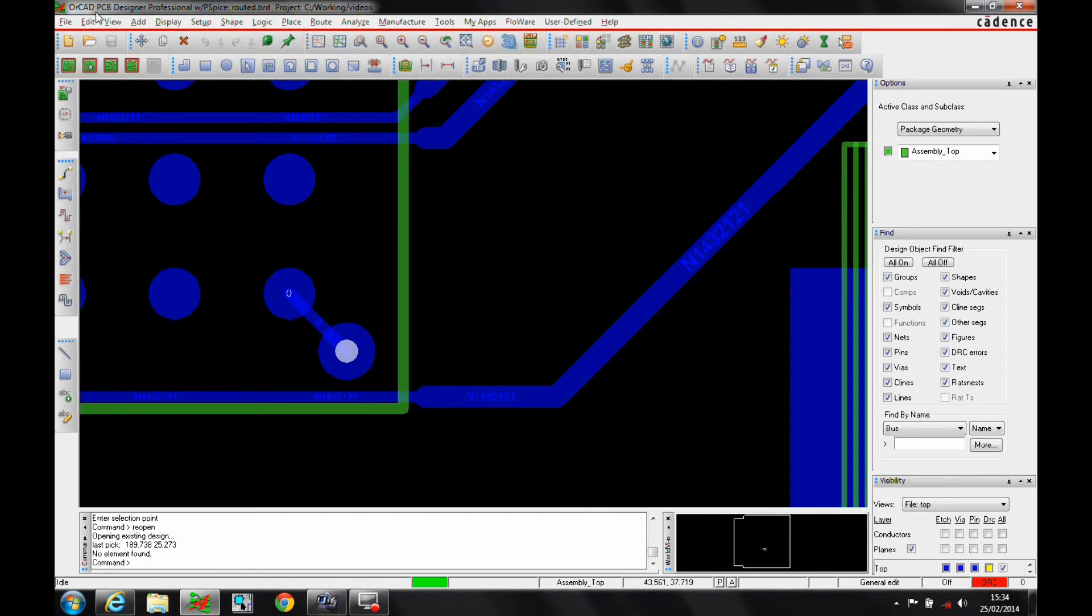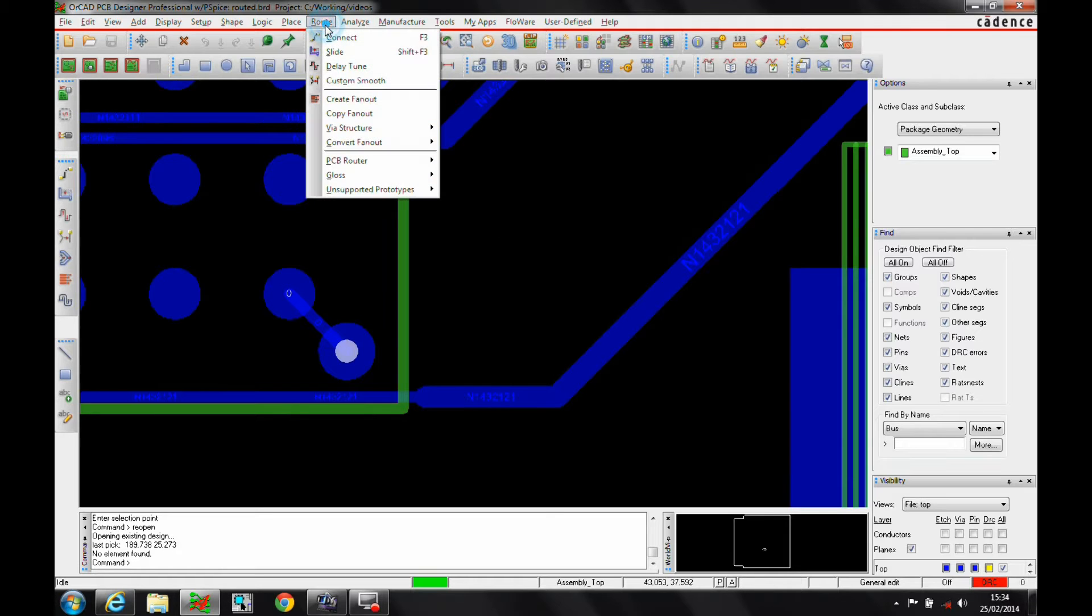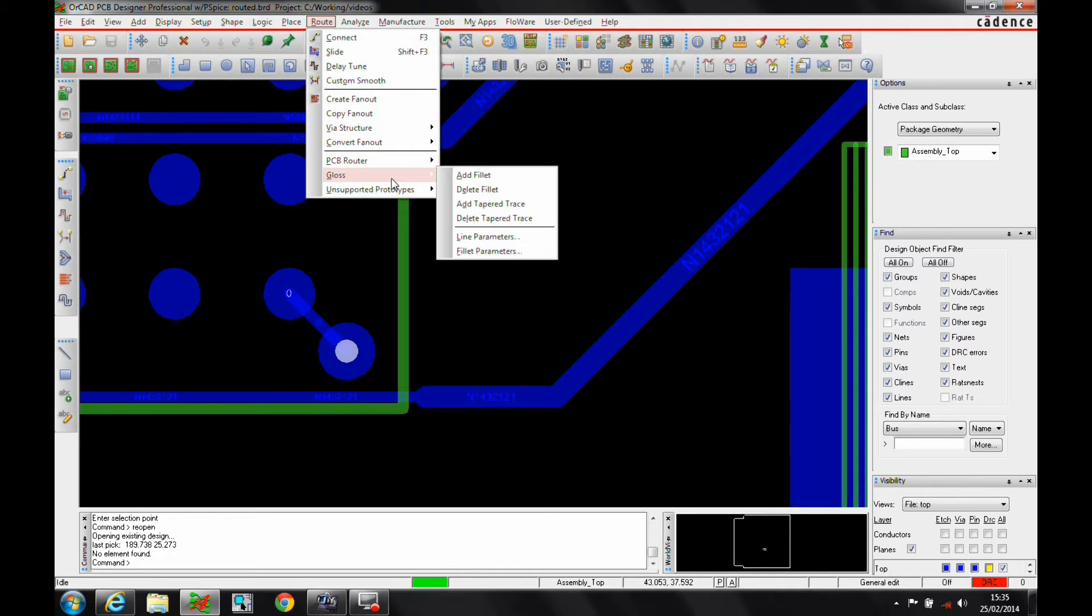So we need at least to start with an All-CAD PCB Designer Professional license, and then if we go to the route and gloss menu, we've got options for fillet parameters.